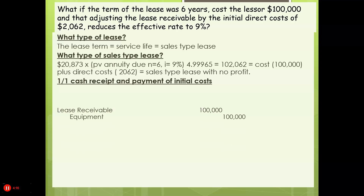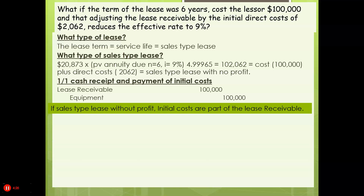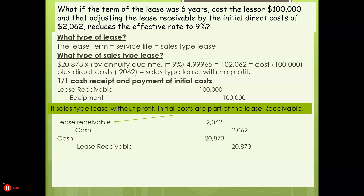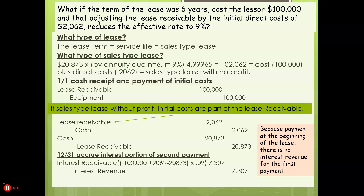When cash is received, we take the equipment off the books and set it up as a lease receivable. For a sales-type lease without profit, initial costs are part of the lease receivable. We book the cash to the lease receivable. Because the payment is at the beginning of the lease, there is no interest revenue for the first payment. At year-end, we accrue the interest portion: ($100,000 + $2,062 − first payment) × 9% implied rate.